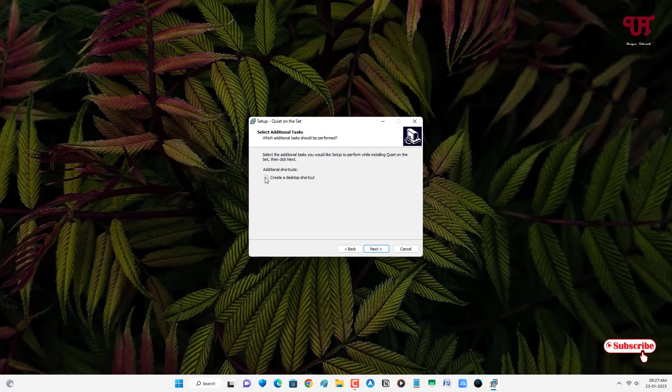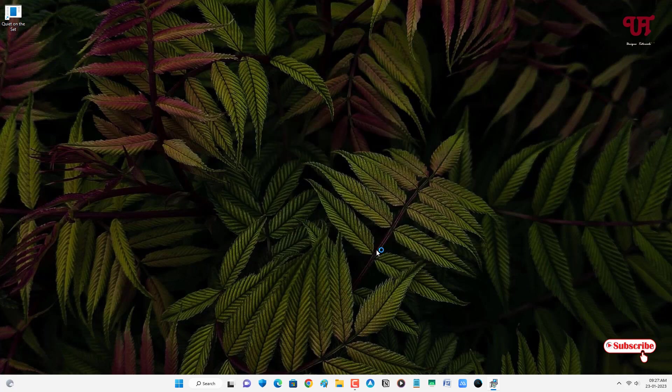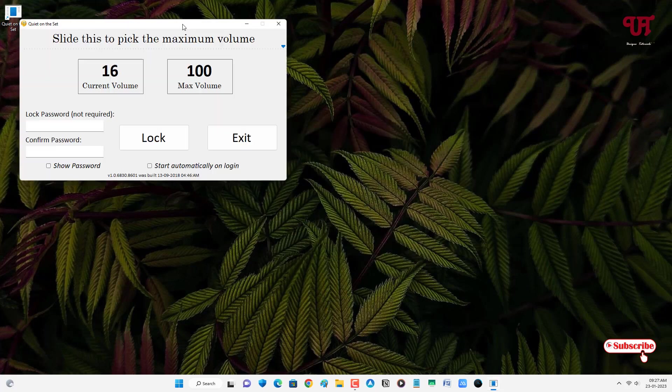Select this create a desktop shortcut. Click on Next. Click on Install. Wait for a few more seconds. So finally the application has been installed successfully. Now click on Finish and wait for a few more seconds.